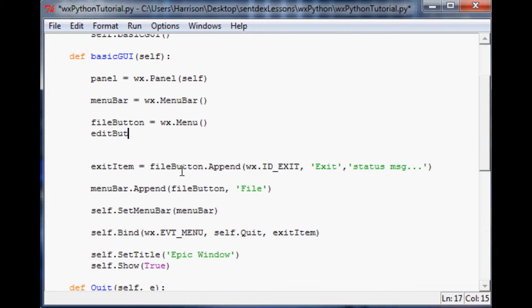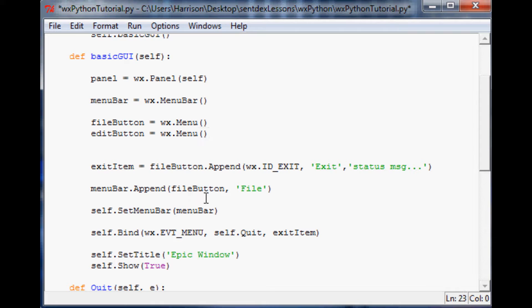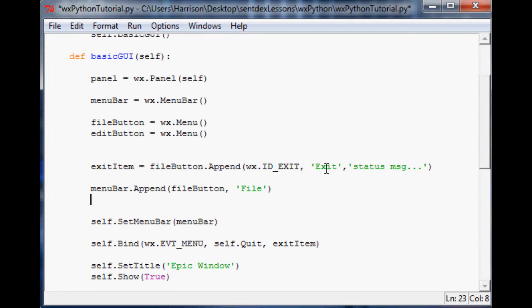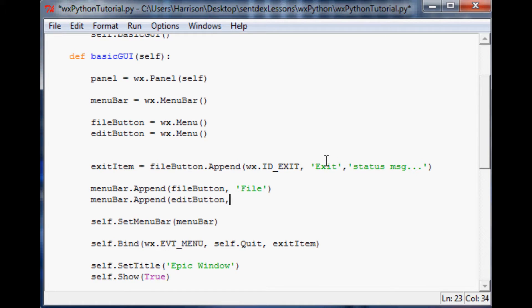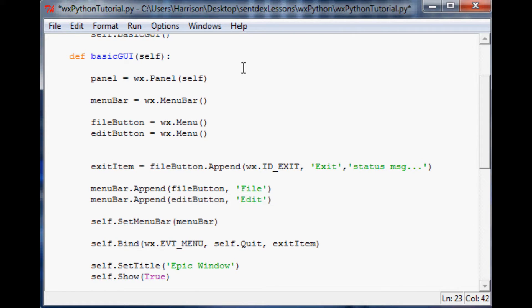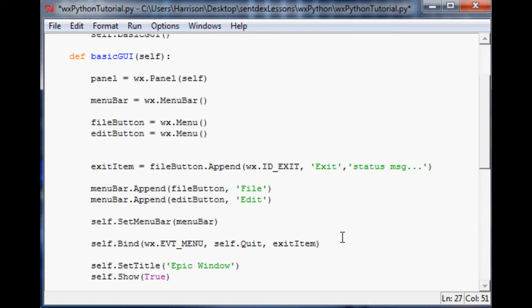Let's say edit button, and again that's going to equal wx.menu. Then we'll come down here where we had the file button and we'll just say menubar.append, and we'll say edit button and then obviously this is gonna be called edit. That's it with adding more buttons to it, and hopefully you're starting to catch on as far as how easy you can just add more and more buttons.